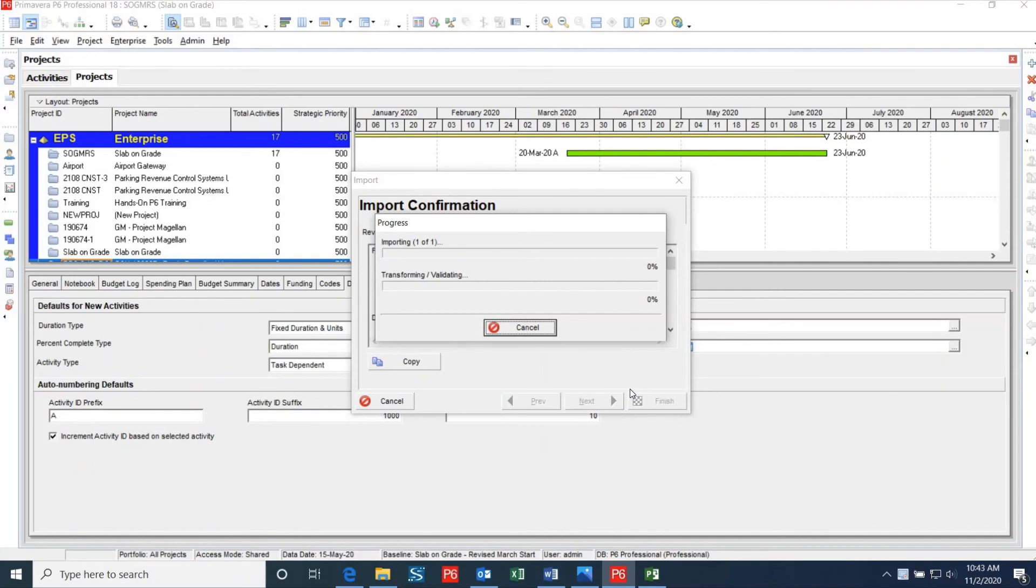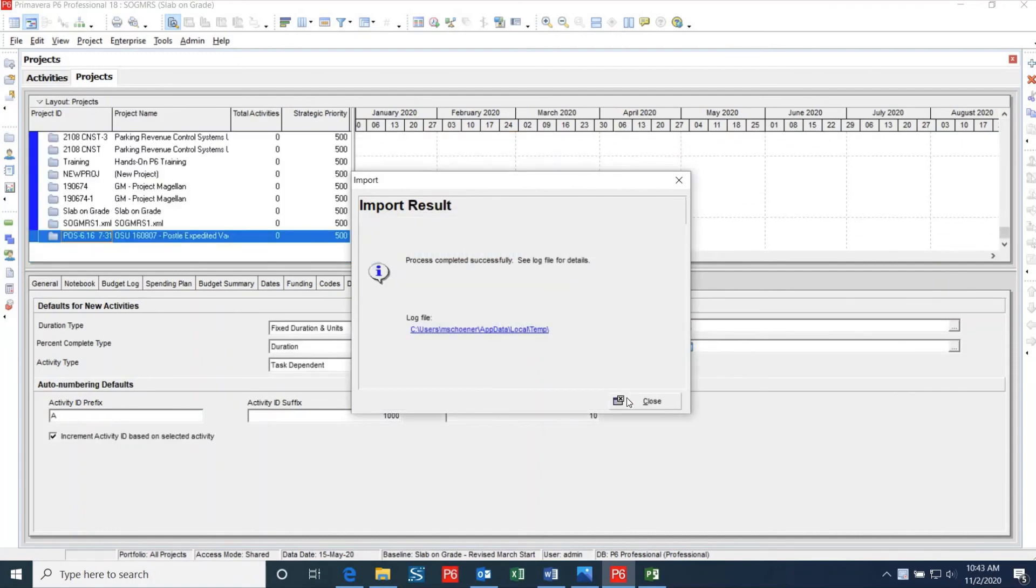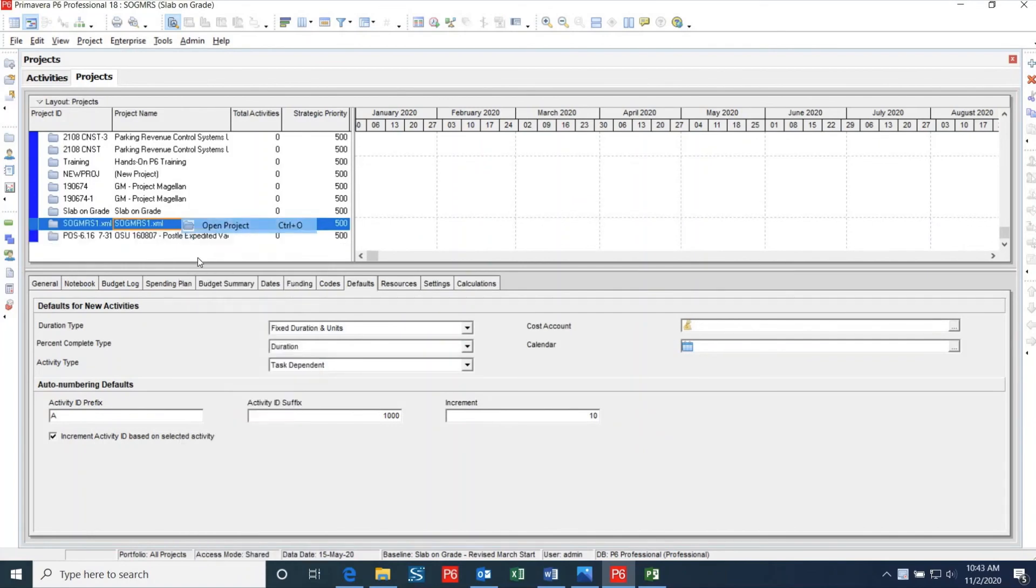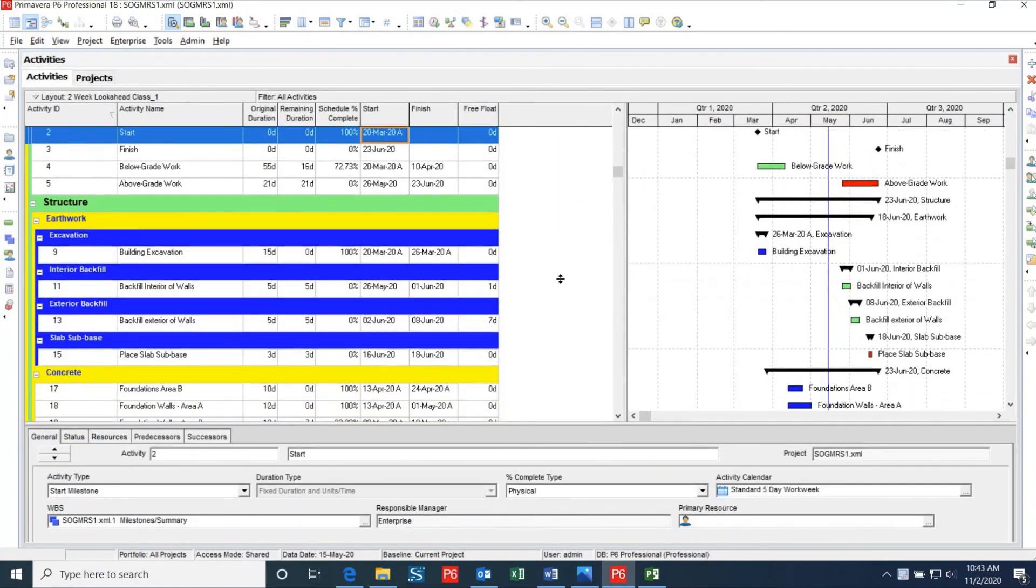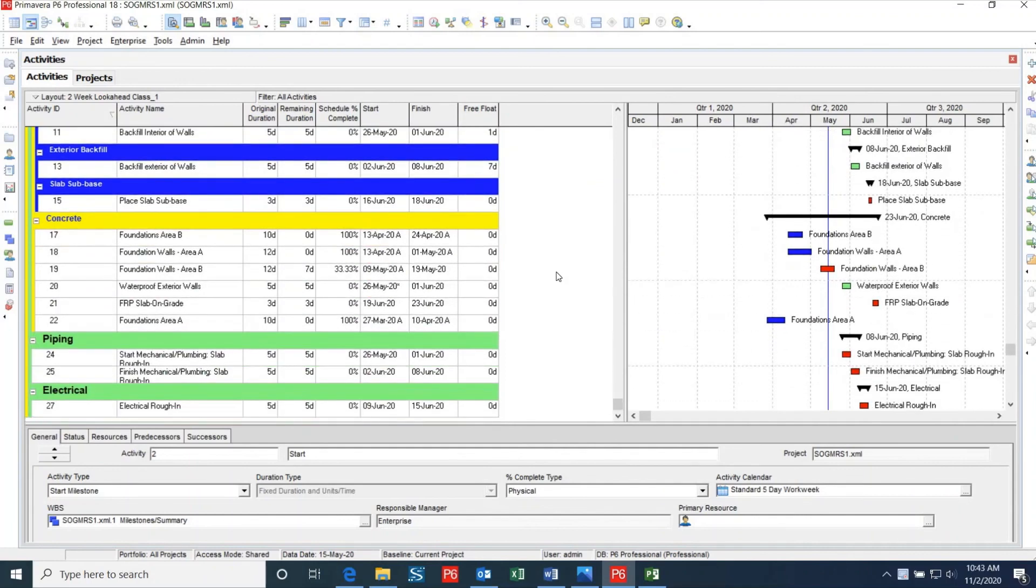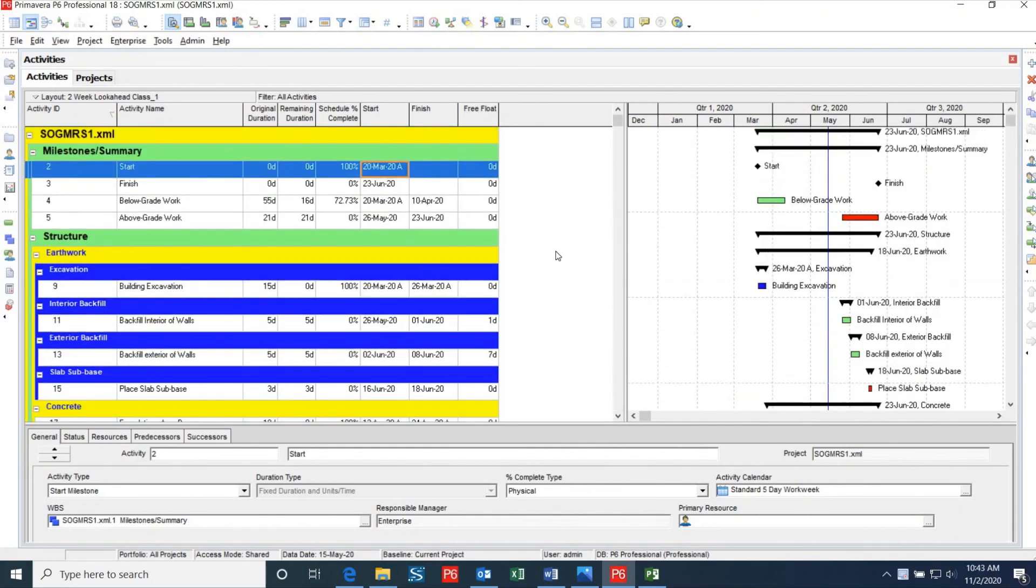As was the case with the file imported into Microsoft Project, I highly recommend you and your team go through the schedule and ensure that there aren't any undesirable changes that have taken place during the export and import process. I hope that you found this video useful, and if you have any questions, feel free to leave them in the comments section below and we'll try our best to get the question answered for you. Thank you and have a wonderful day.